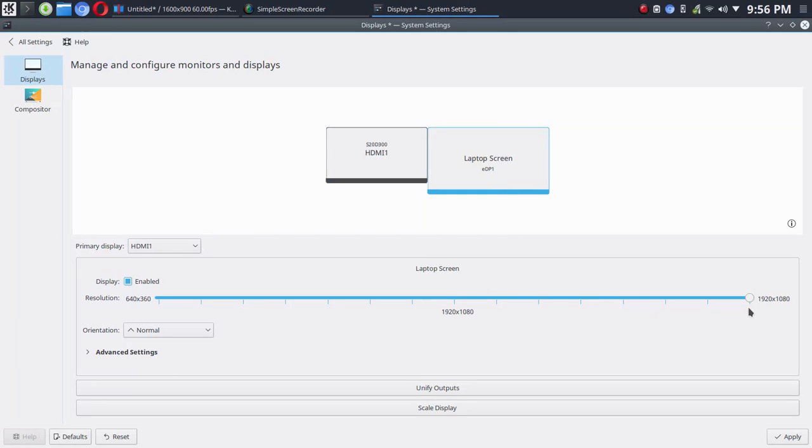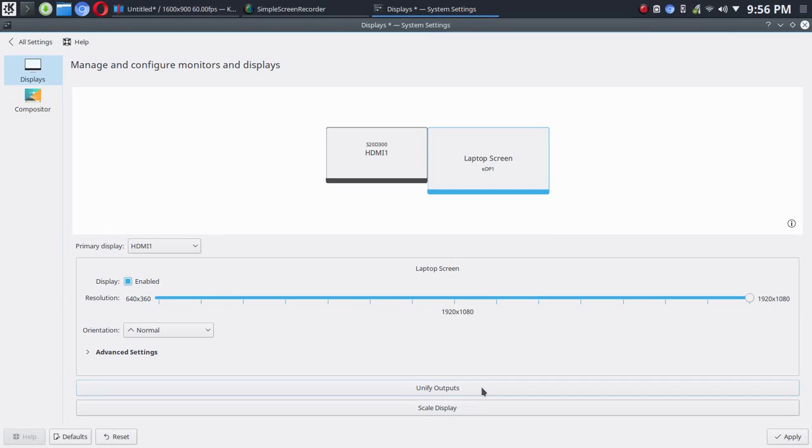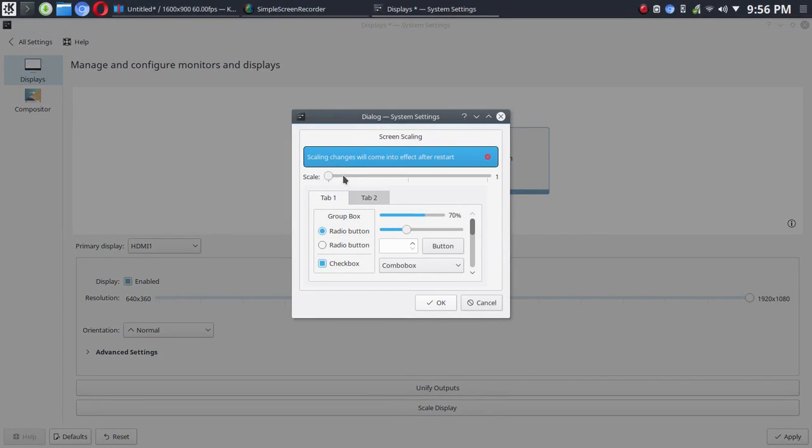Now you can also go in and change your resolution settings here. And you could toggle on or off the outputs, the unify outputs. So you would be turning unify on or off.